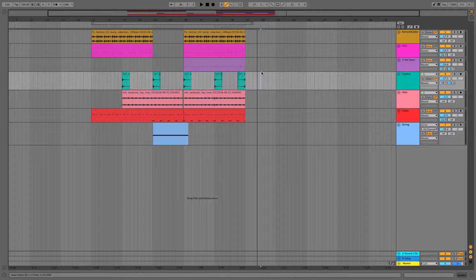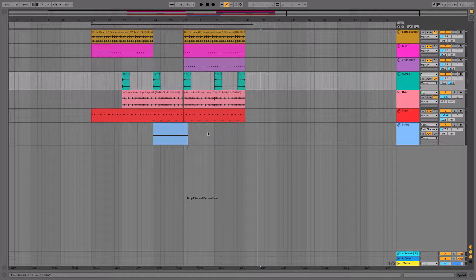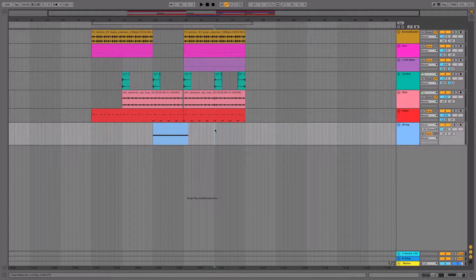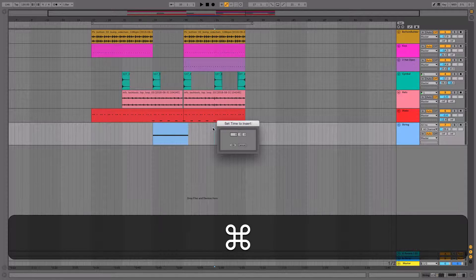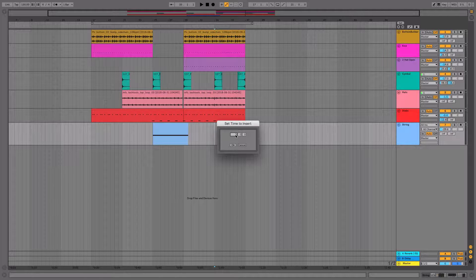Inserting silence will also work without highlighting an area of our arrangement like we did earlier. We can simply place the playhead at any position where we want to start the silence being introduced. Hit Command I again, and we'll see a little pop-up appear where we can set the length of time we want to insert. So let's go ahead with four bars again and click OK.